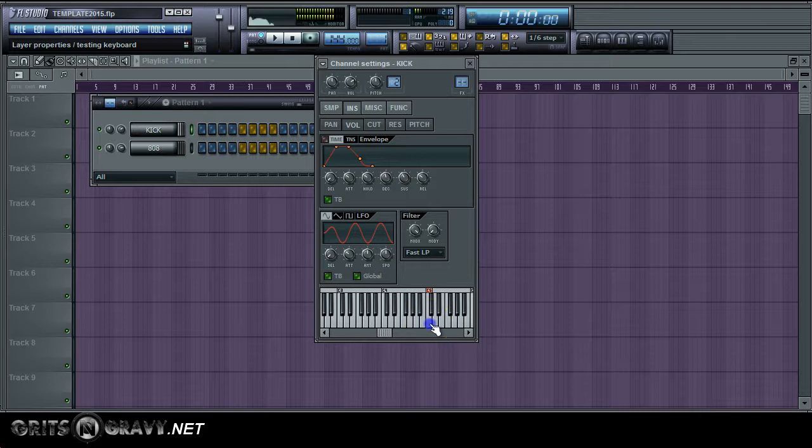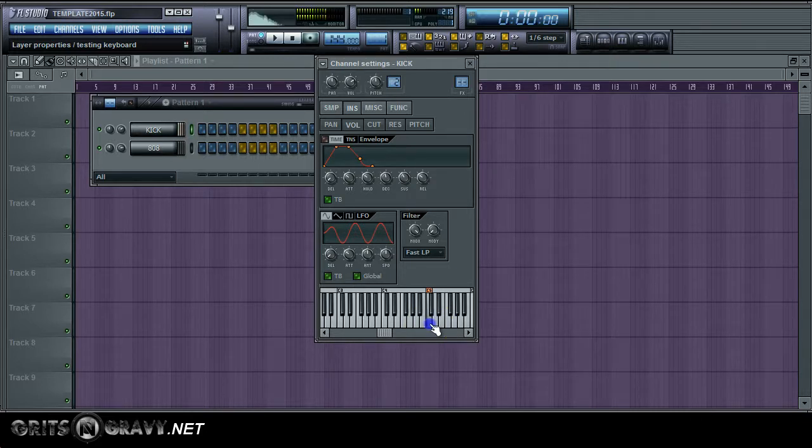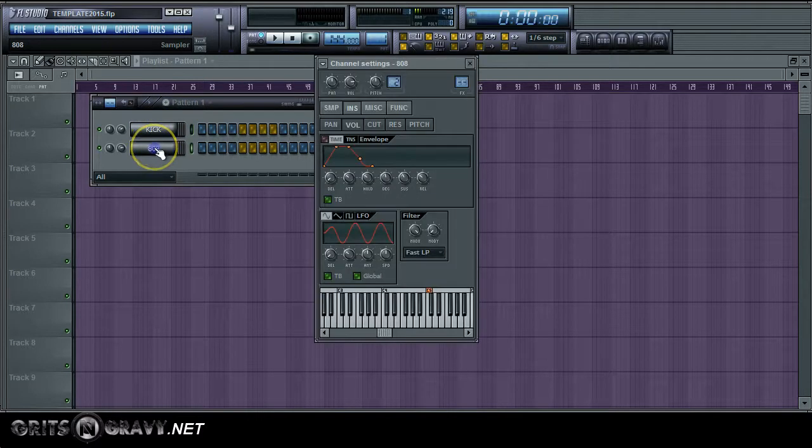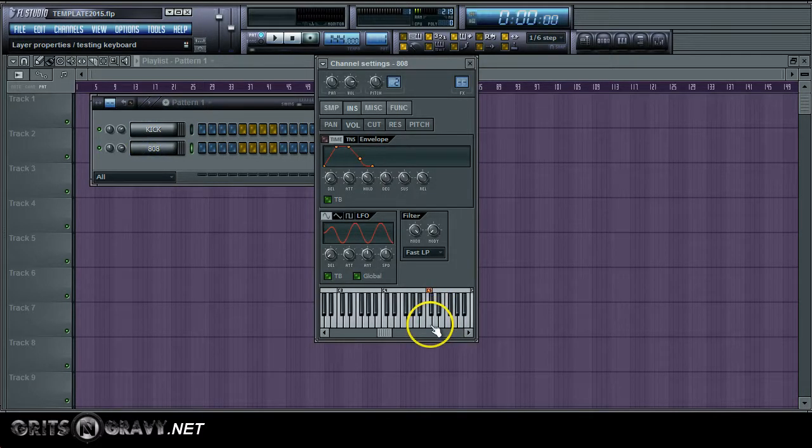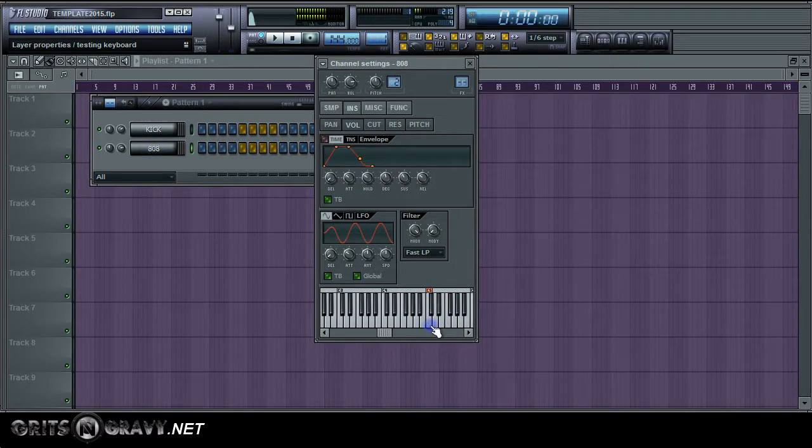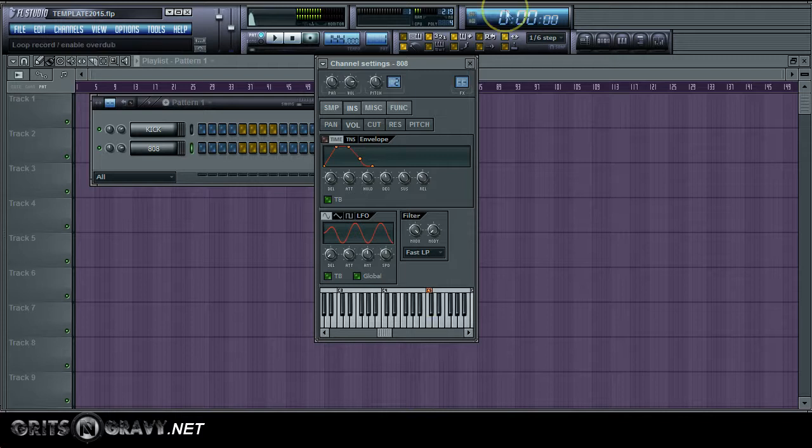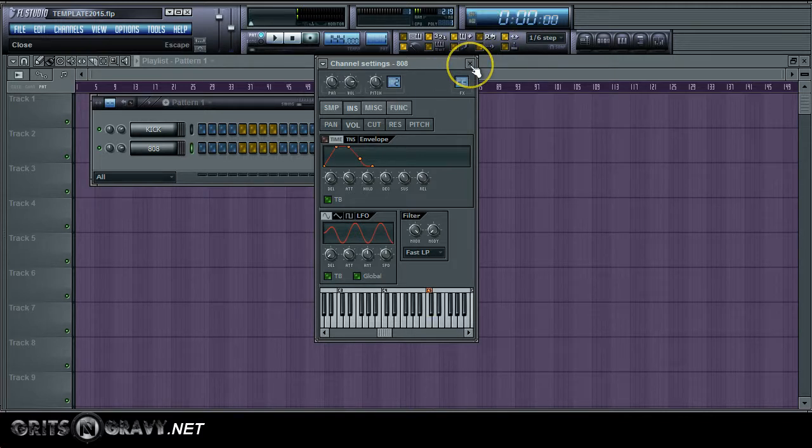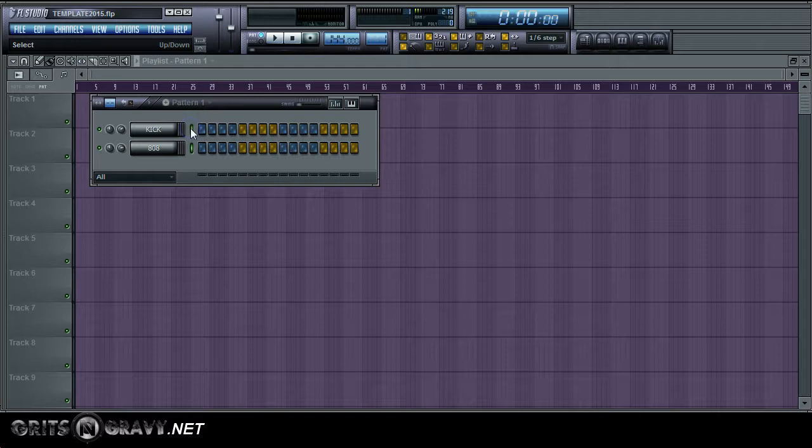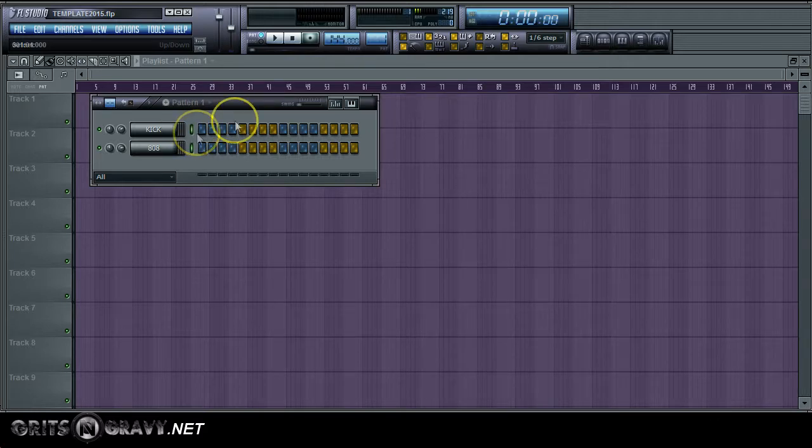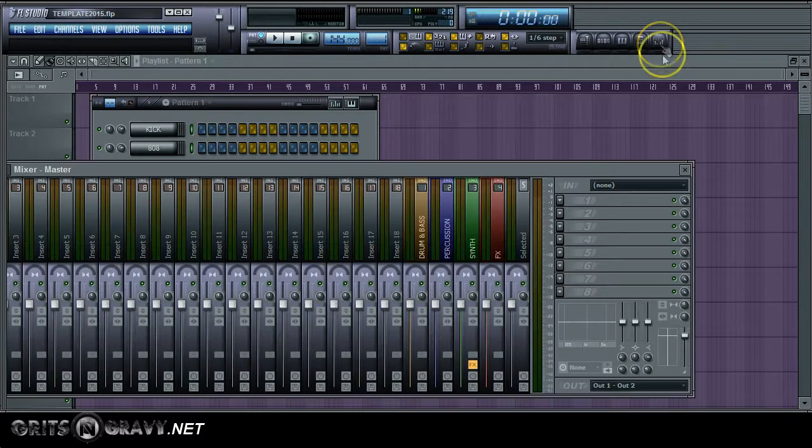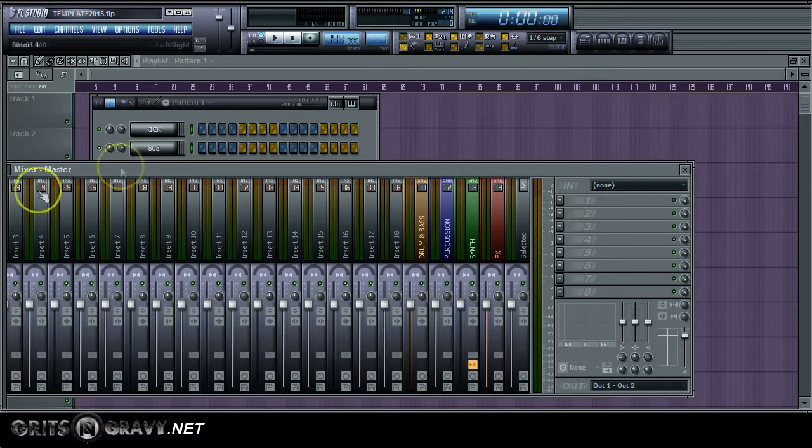The first thing, if you notice I have an 808 bass sound and I have like a generic kick drum sound. The first thing you want to do is double click on that little green selector, I guess like that line, double click on it to select both sounds.